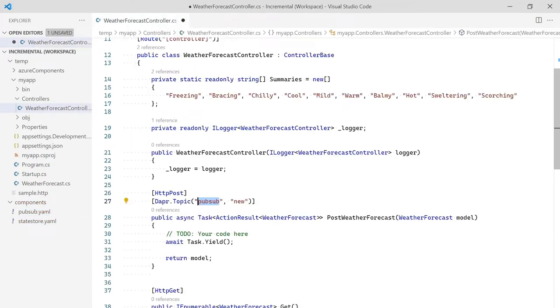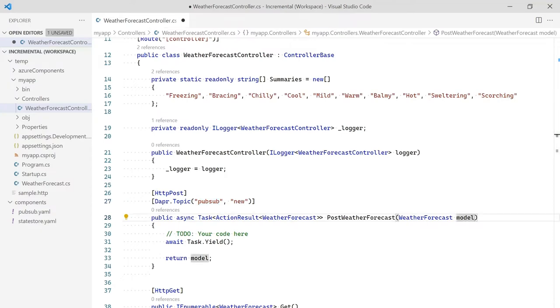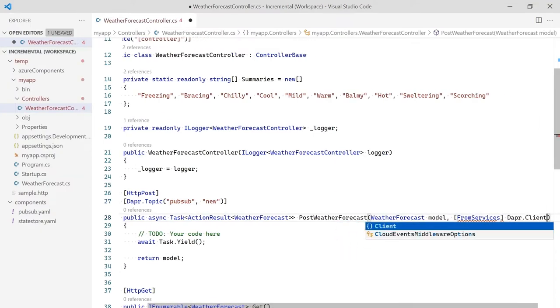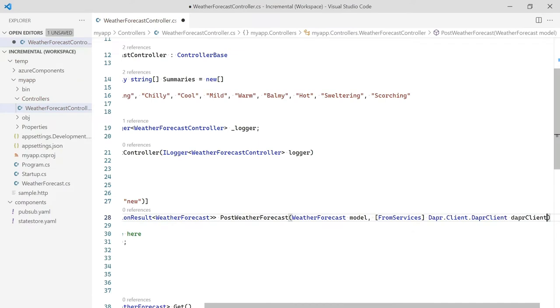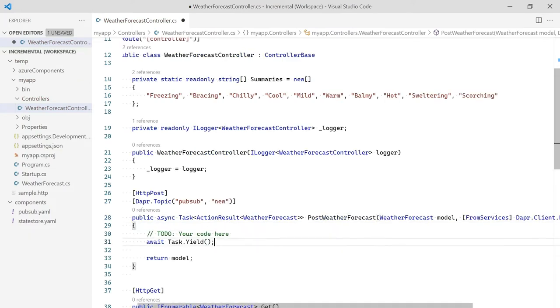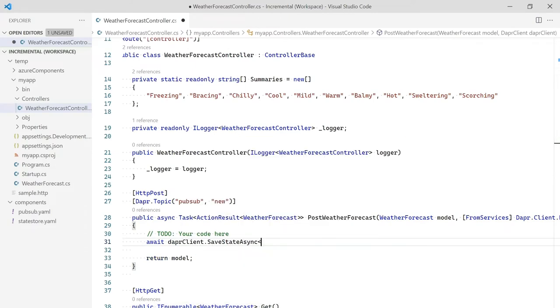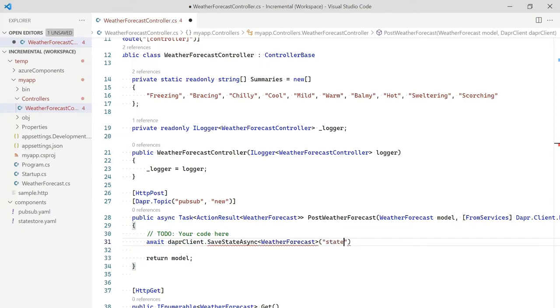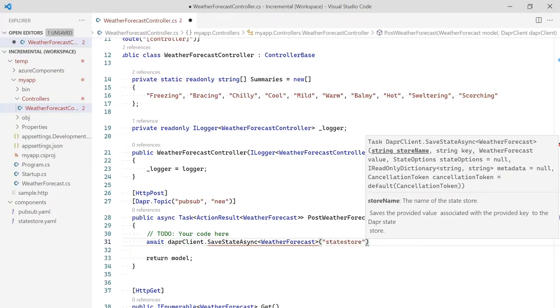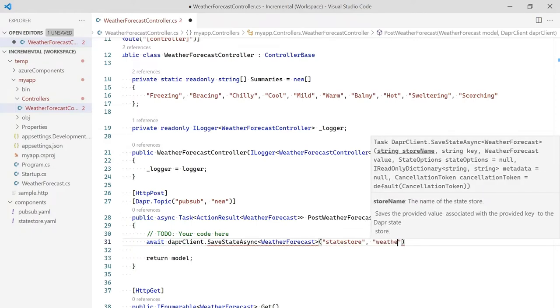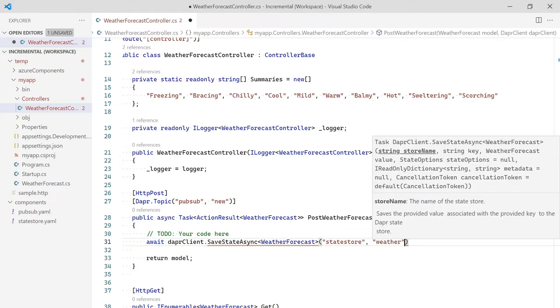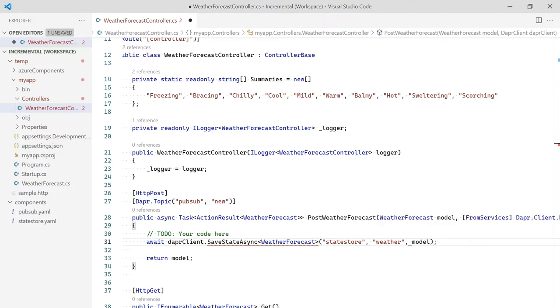Thanks to the call to add DAPR in startup.cs, we can use dependency injection to get a DAPR client. With the DAPR client, we can start using the building blocks. Calling SaveStateAsync, we can store our weather forecast object in our StateStore. The first parameter is the name of the component. The second parameter is the key, and the final parameter is the data. That is all the code it takes to respond to an event and store it.